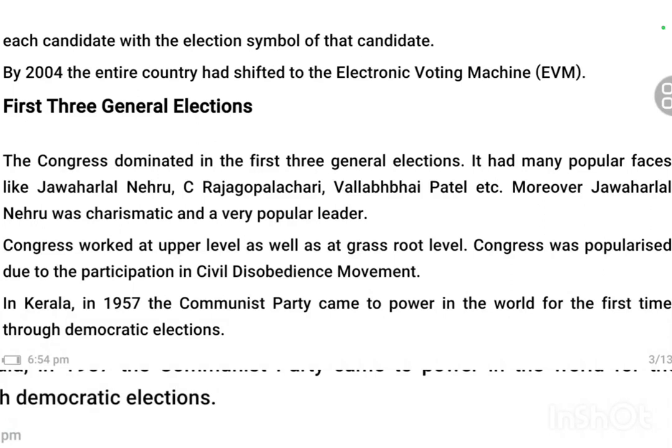Hello everyone, welcome back to this channel. I am Diksha. As we discussed in our previous video — Part 1 of Chapter 2 of Political Science Class 12 — we covered how elections were conducted in India, how the Election Commission was formed, how we established democracy in our country, and the consequences of those elections. Today's video is going to talk about the first three general elections.